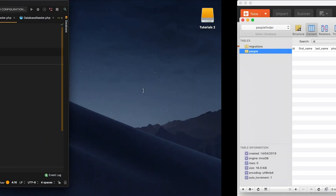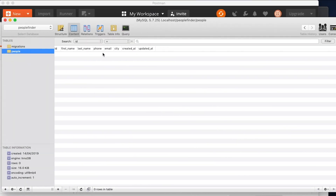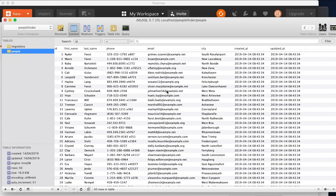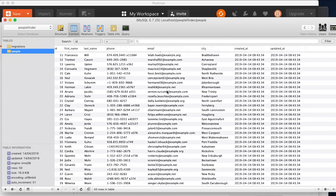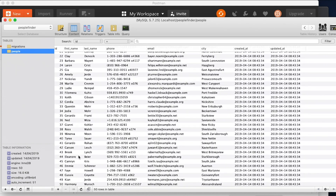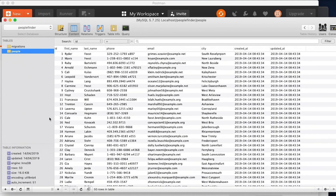Let's run 'php artisan db:seed' — that should have seeded 50 people into our database. Going back to the database and clicking refresh, we now have a people table with 50 rows of fake information.